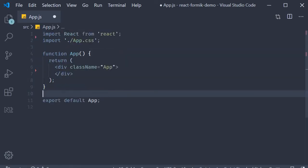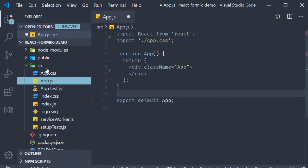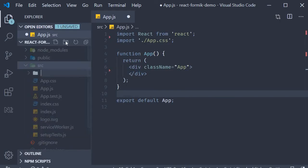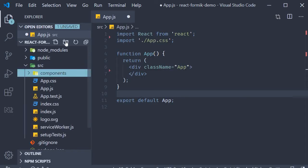Next, I'm going to create a new folder called components. So within the source folder, new folder called components. This folder is where we will be adding all our components.